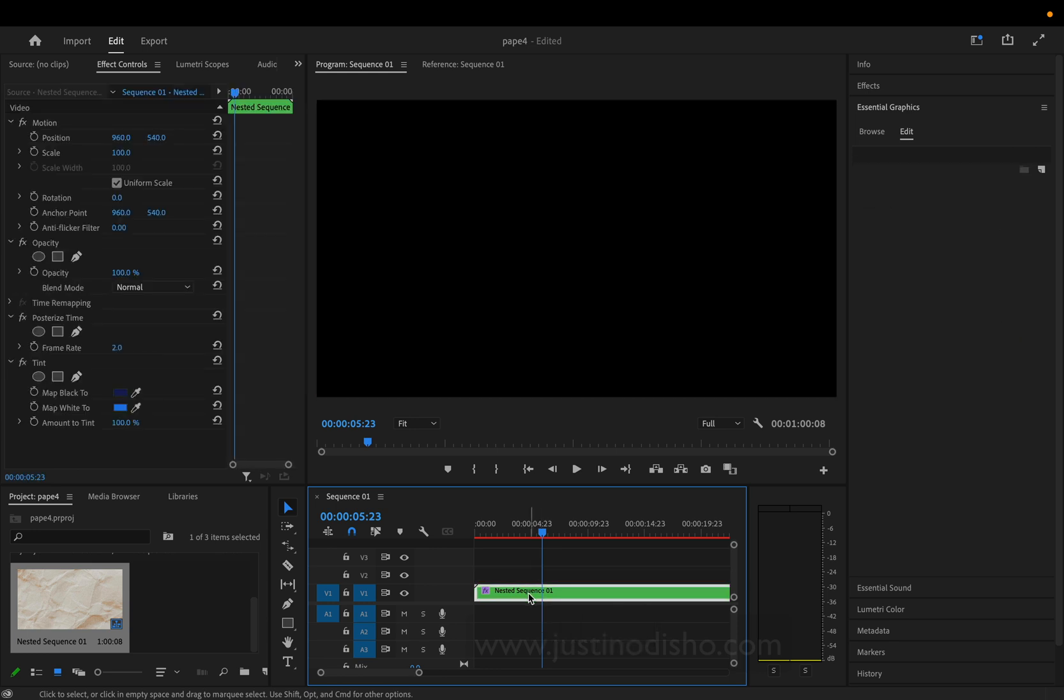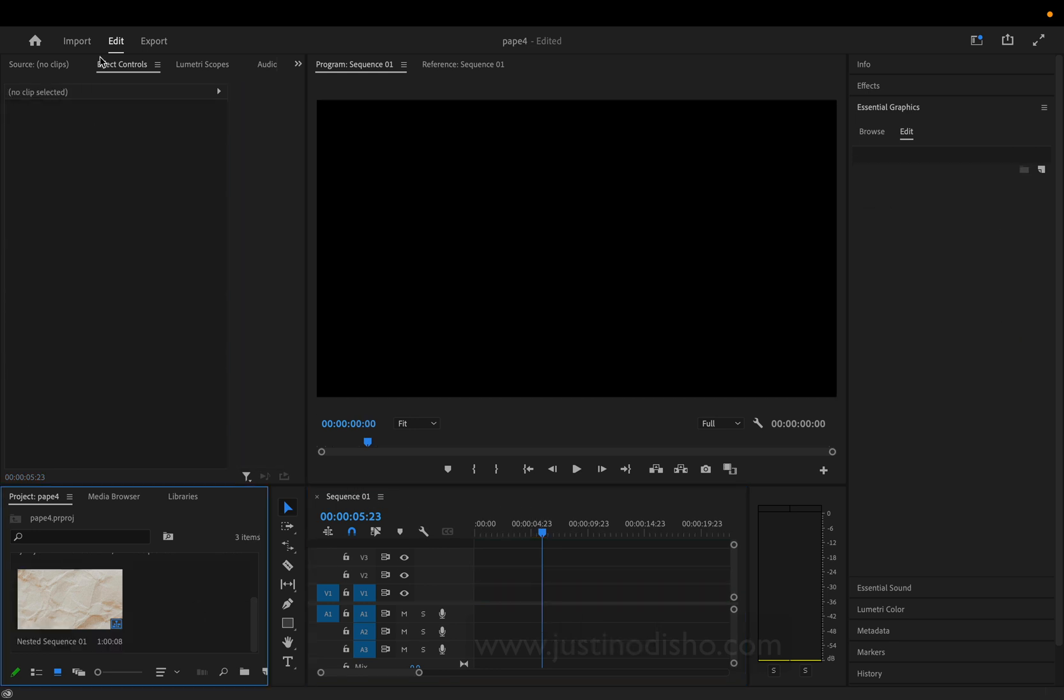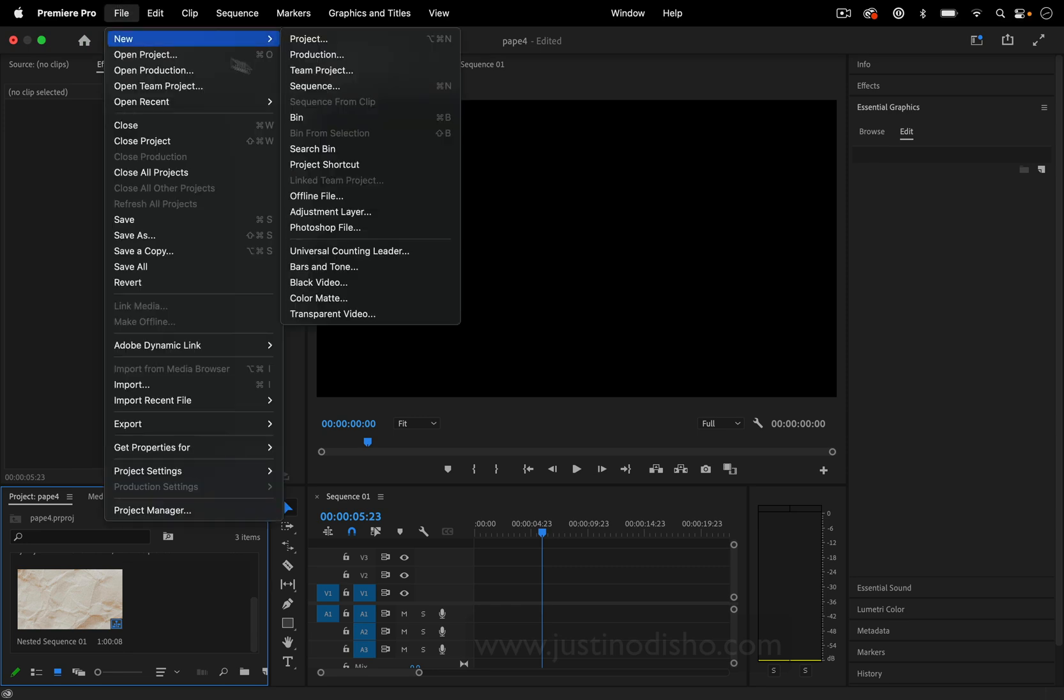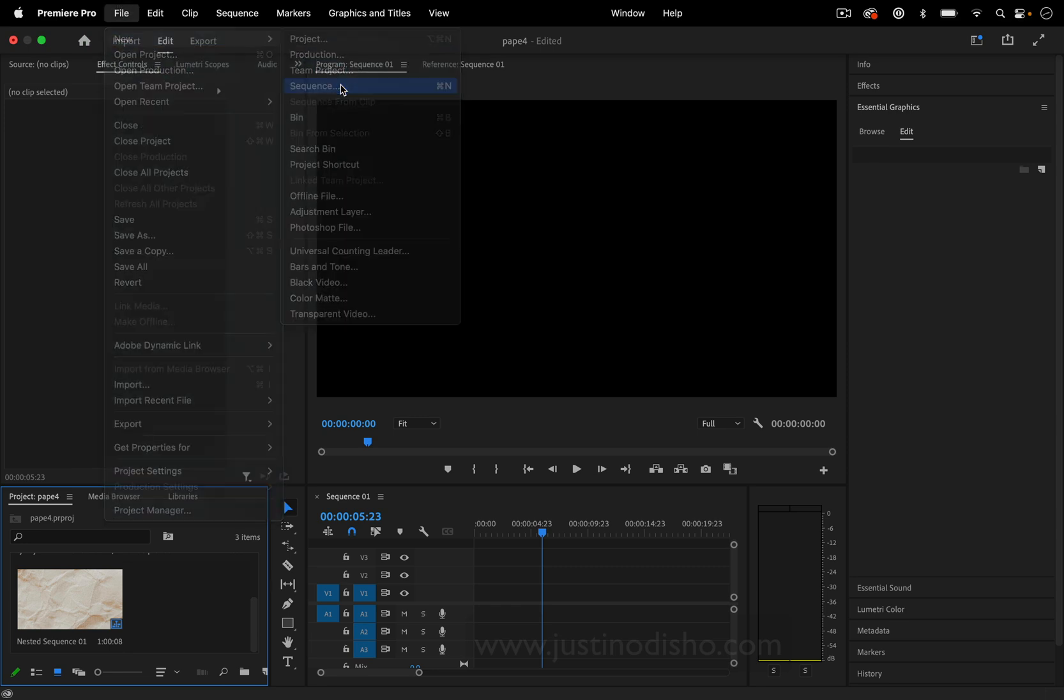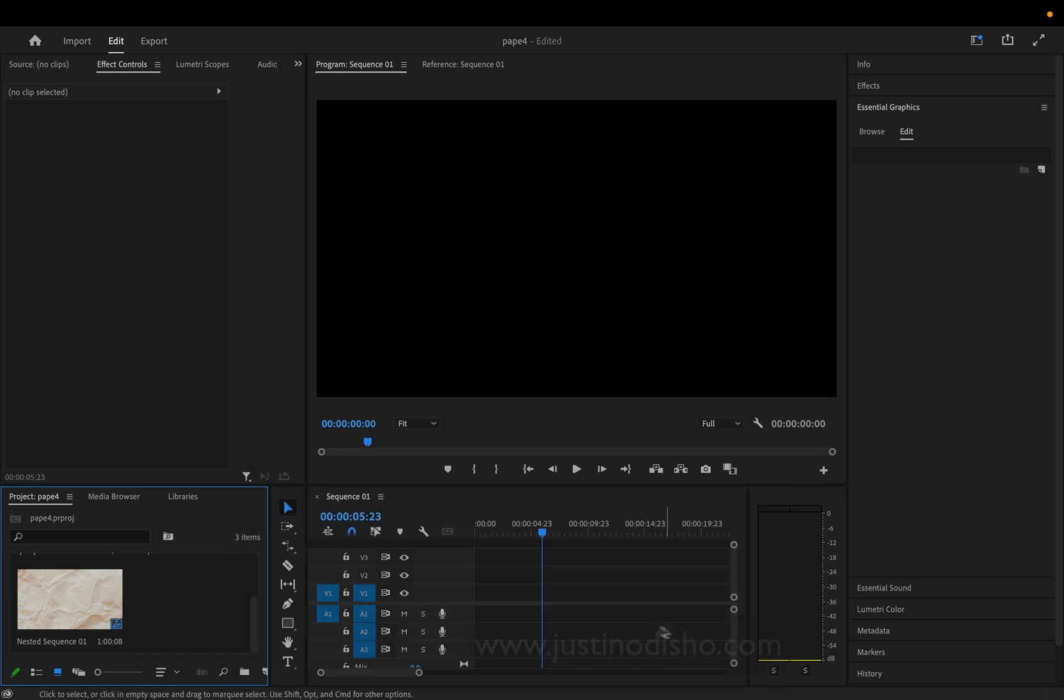First, I'm working on a new sequence. I'm using a standard 1080p sequence. It's important that our paper picture or texture has a bit of working room that's bigger than this sequence.